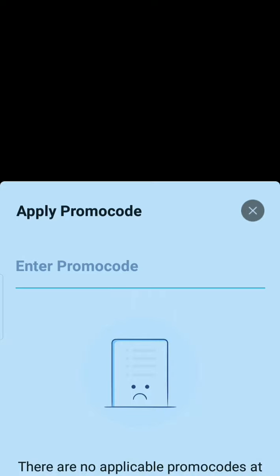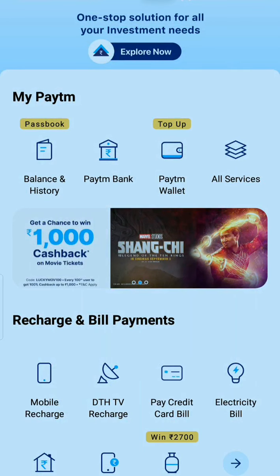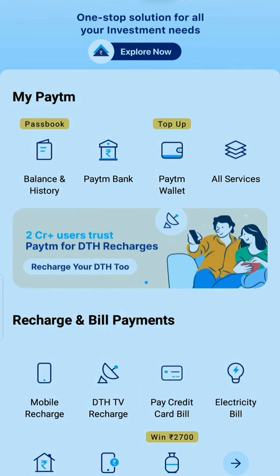After entering the code, click on 'Add 500' and your gift voucher will be added. That's it, guys. I hope you have understood how you can add a gift voucher to your Paytm wallet. Thank you for watching.